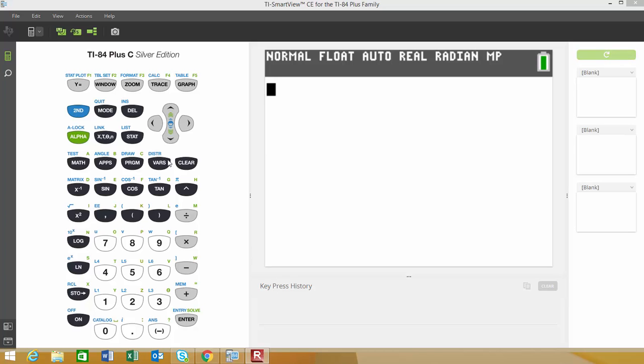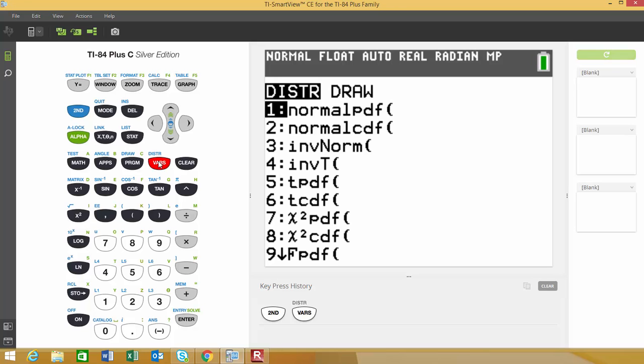In order to find your p-value, we're going to go to 2nd and then the VARS button. Above the VARS button it says DISTR, which stands for distribution. When this comes up it gives you an option of a whole bunch of different distributions for probability functions.